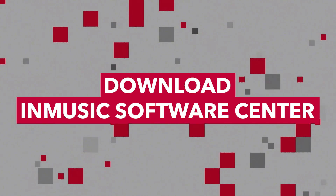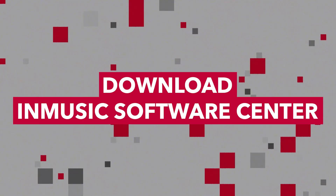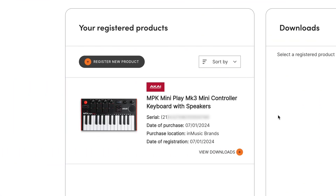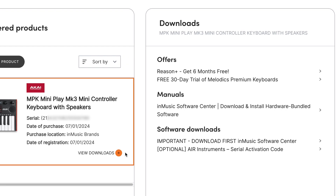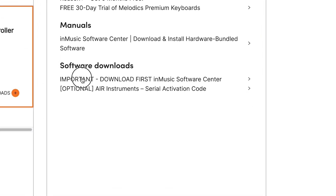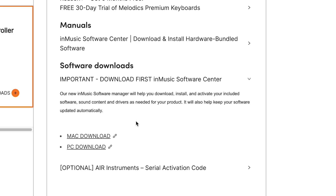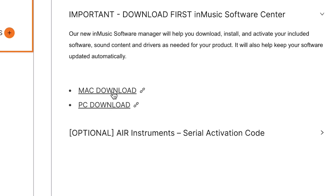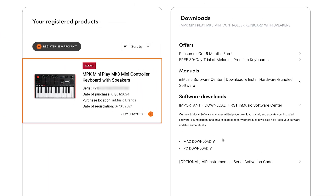The InMusic Software Center is the key to your MPK Mini's included software, so let's get it set up! Go to the Product Registrations page in your InMusic profile and open your MPK Mini's Downloads menu. Under Software Downloads, open the entry for the InMusic Software Center and click the download link for your computer's operating system, either macOS or Windows. For now, keep your browser open and logged in to your InMusic profile — you'll need to access it again soon.